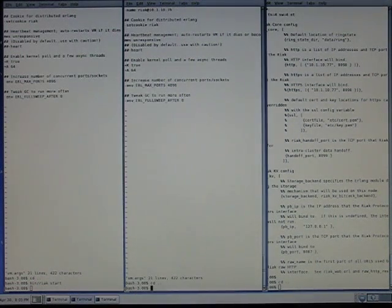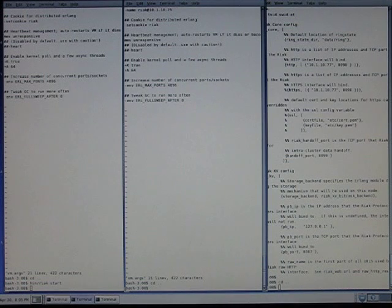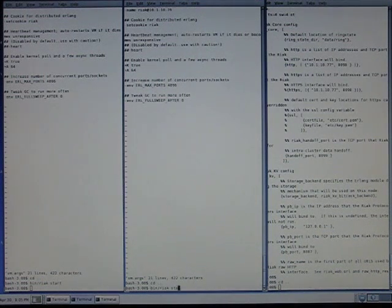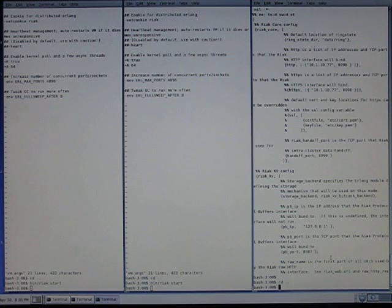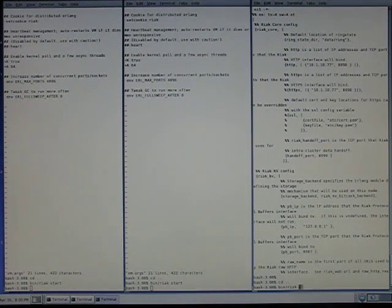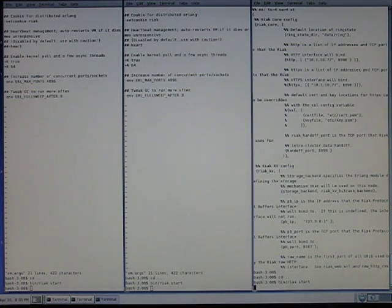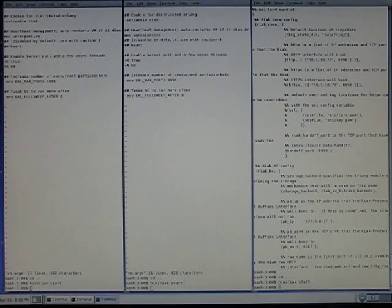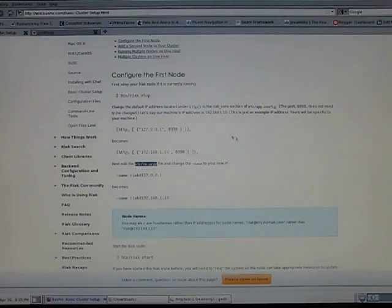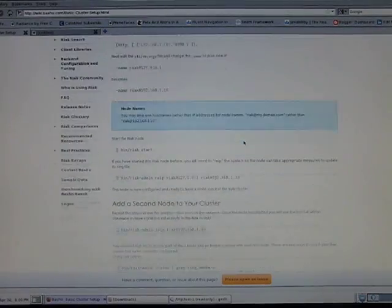Okay, now we can start up this one. Riak start. Start up a third one. Okay, now we've got three nodes up and running.